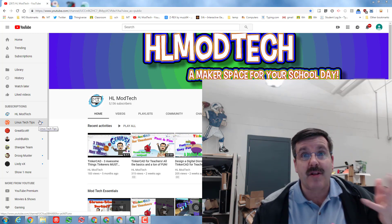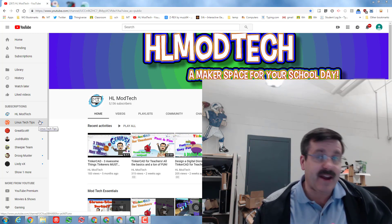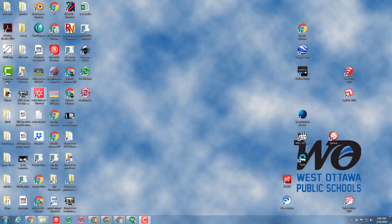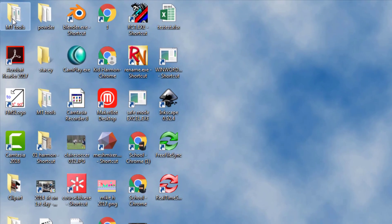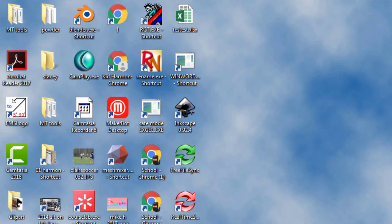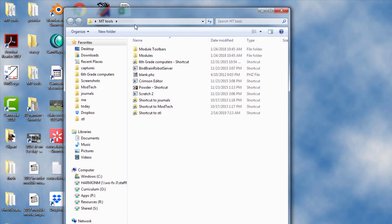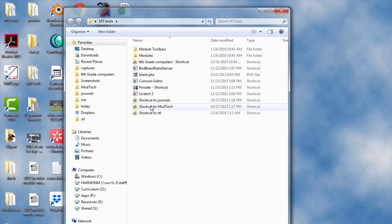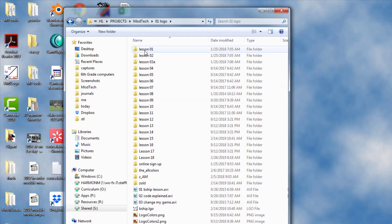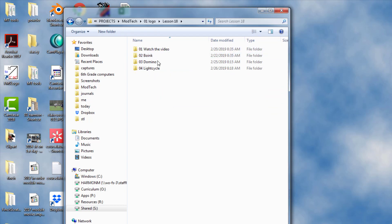You'll be able to get to the cool light rider as well. Alright my friends, first thing first in the classroom, you can double click on empty tools. When that pops up, you can double click on the shortcut to mod tech, then double click on shortcut to logo and then double click on lesson 18.